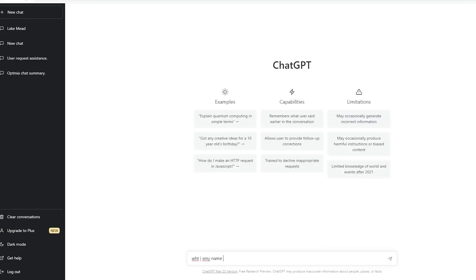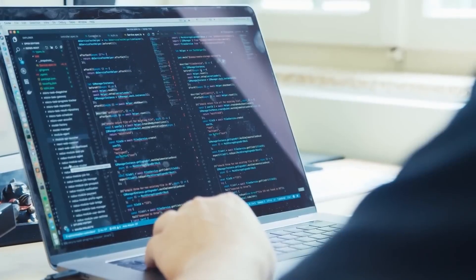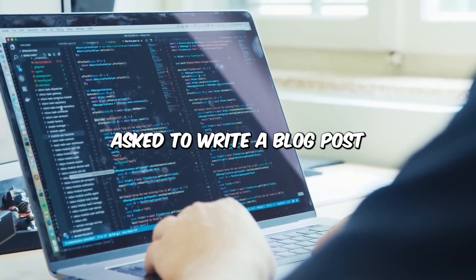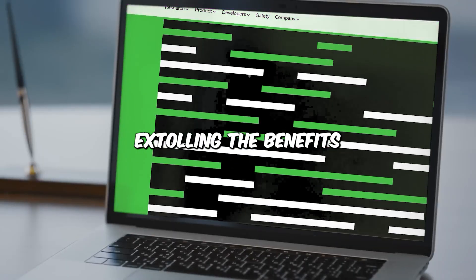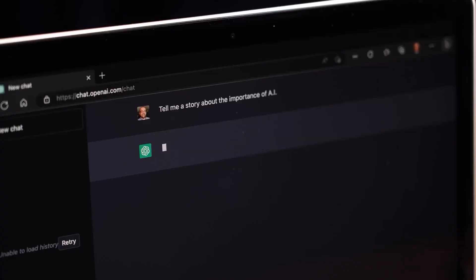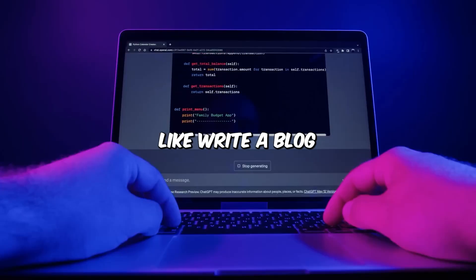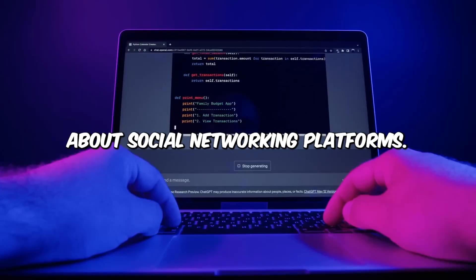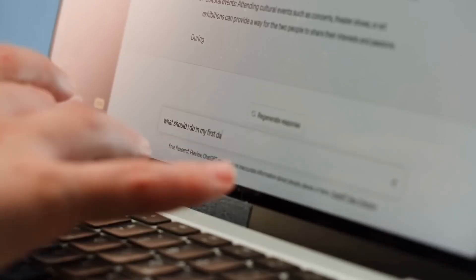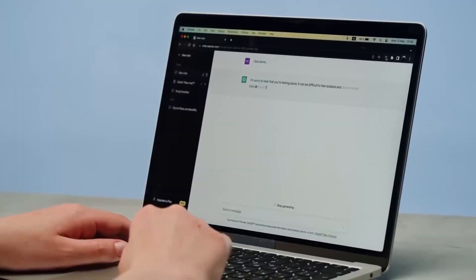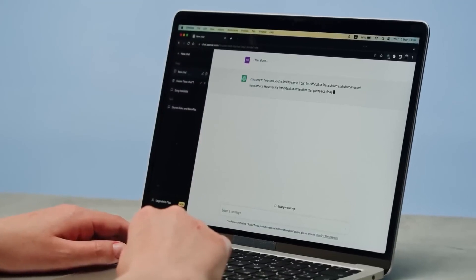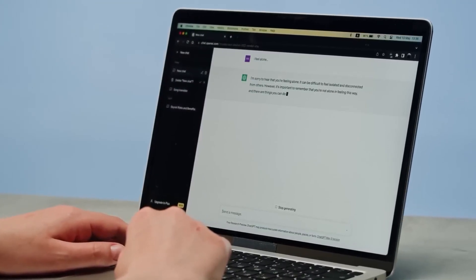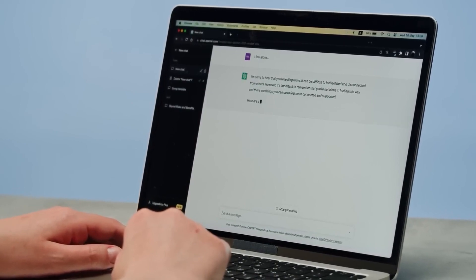Experiment and practice prompt crafting with OpenAI Playground. Imagine you're a content creator asked to write a blog post extolling the benefits of virtual connections. Instead of a vague request like write a blog about social networking platforms, you craft a more engaging question. You've just become a master connection strategist.